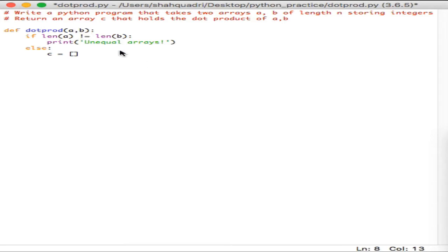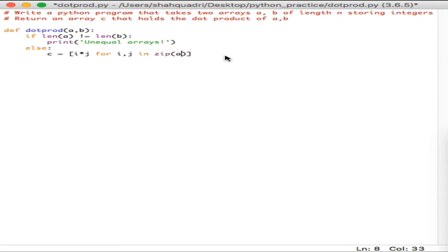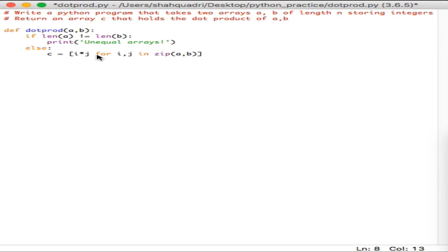In array c you want to save the dot products of a and b, as we discussed. We're going to use a list comprehension with two iterators i and j, and simply find the dot product of i and j — saving it into list c. So we'll say i times j for i and j in zip(a, b). The zip function takes in two iterables a and b and returns iterators for i and j — for every single element of a and b we make this comparison and find the dot product.